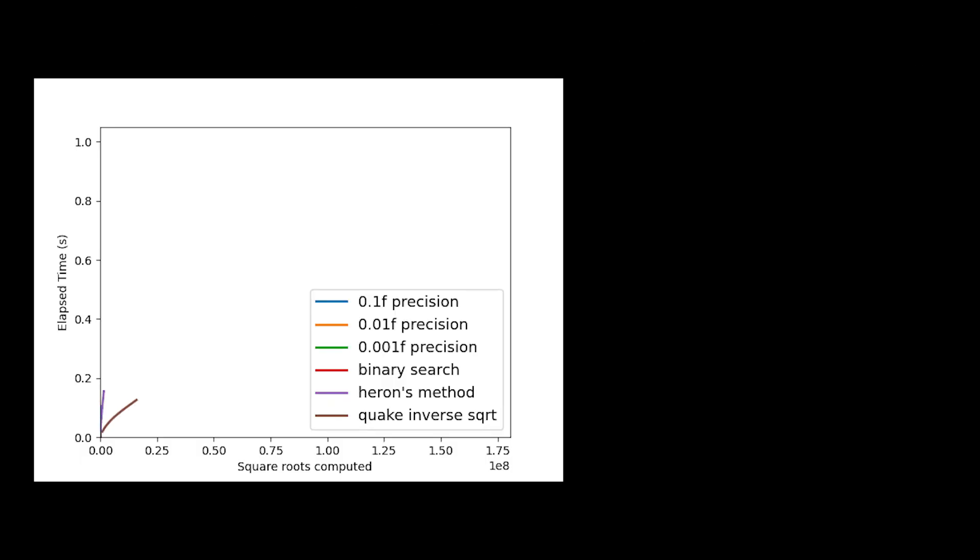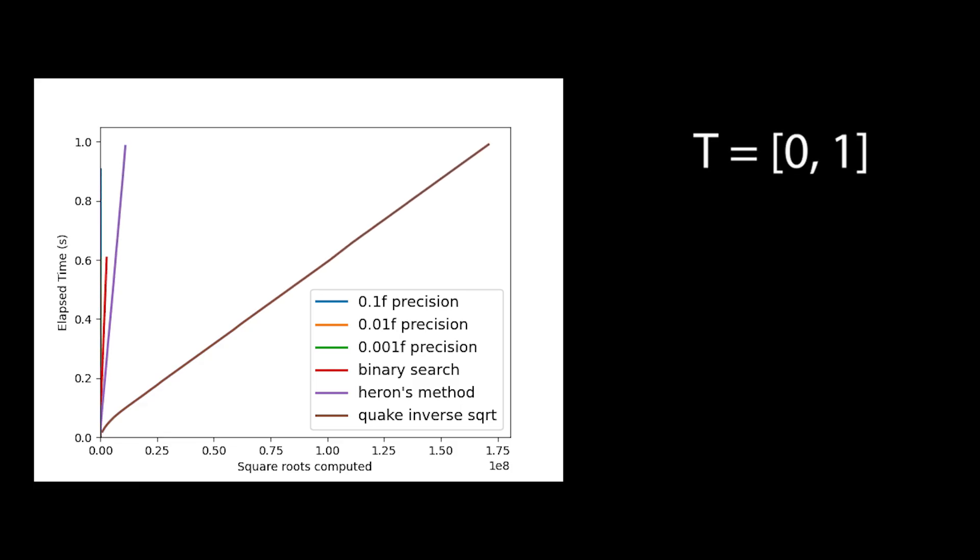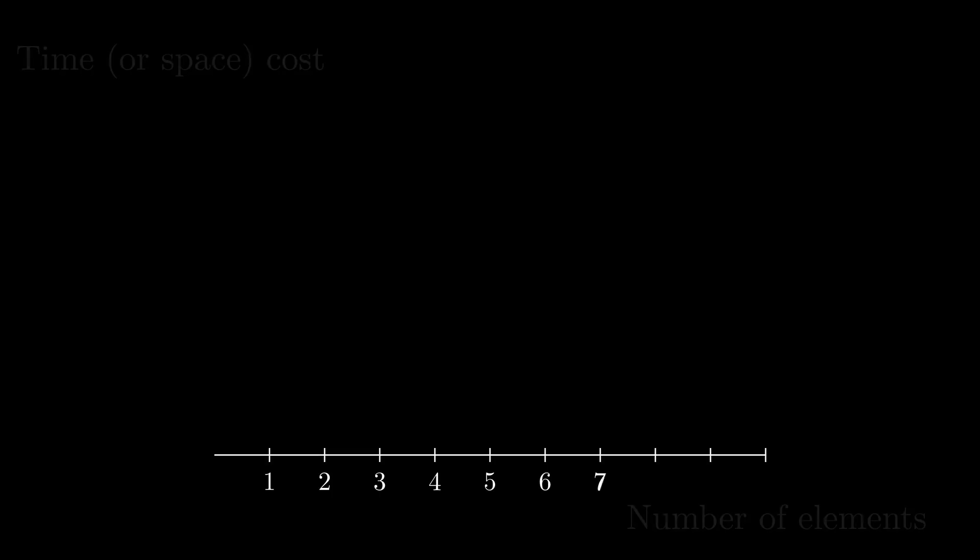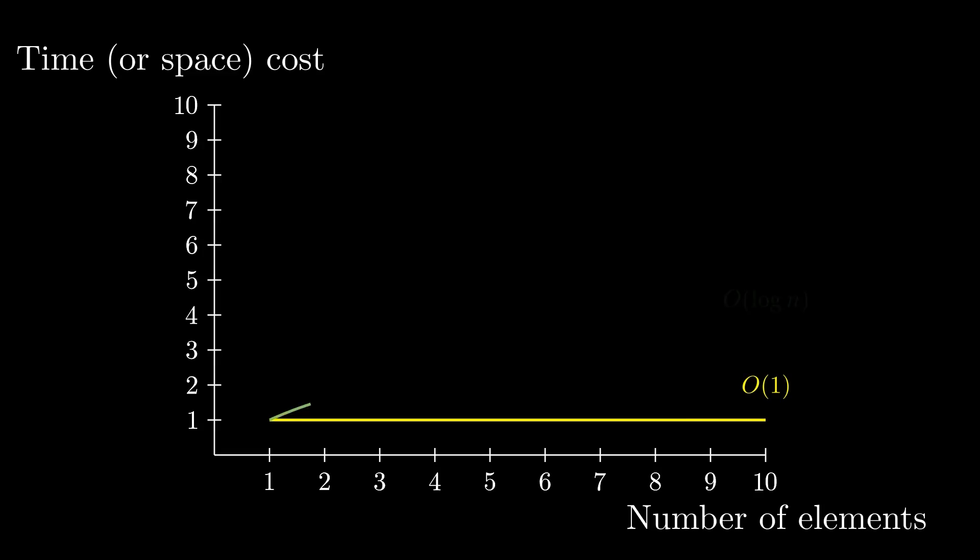I decided to do this because time wasn't an independent variable, it was controlled from 0 to 1 for the sake of the challenge. What actually changed with different algorithms, or the dependent variable, was the number of square roots computed. Besides, time complexity charts showed the number of elements on the x-axis, so that's why I did it.